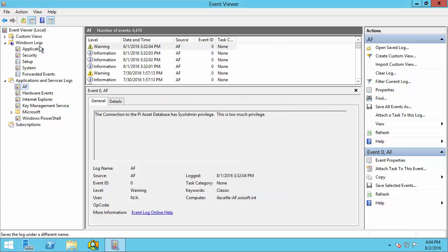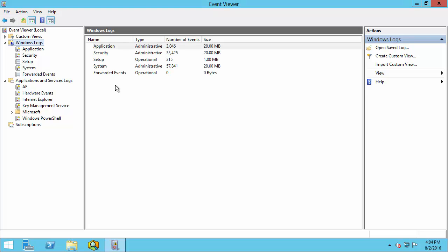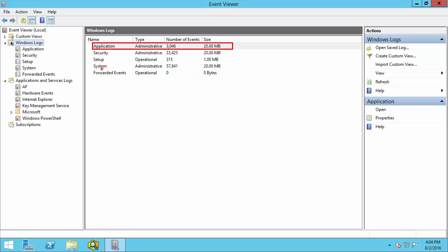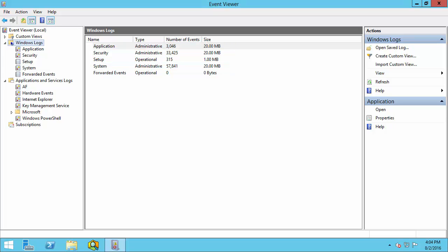One last thing I want to point out is that sometimes log files can be quite big. For example, you can see that the application and system log are both 20 megabytes. So we might want to filter these logs before we save them if we can't send a file that's this big. Let me show you how to do this.